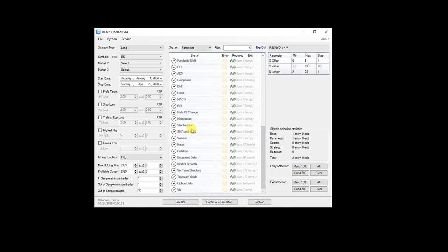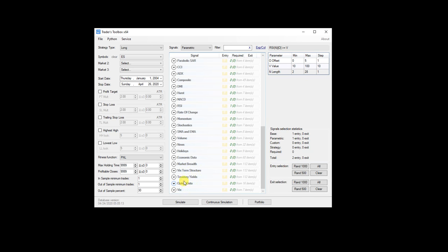I've also added news data, holidays, economic data, market breadth signals, term structure for VIX, treasury yields, and option data, gamma exposure as you guys have been so heavily requesting it.